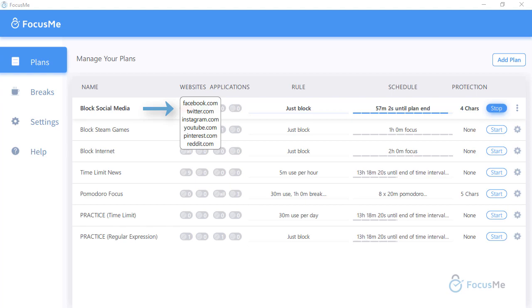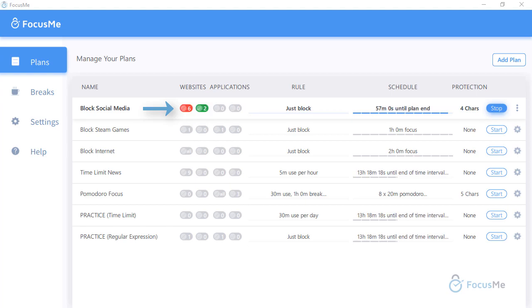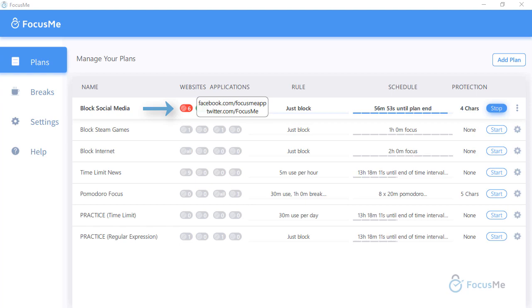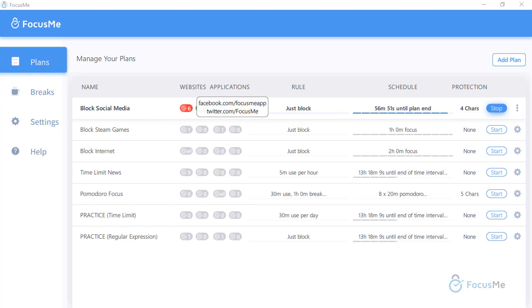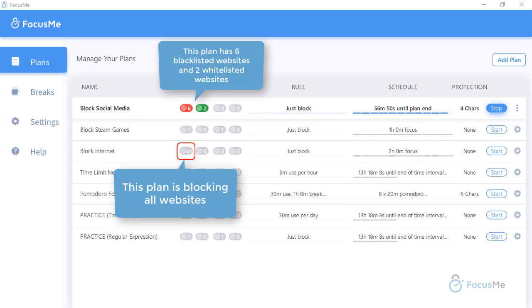These are considered blacklisted. The next icon shows us allowed or whitelisted URLs. The small number shows the count of websites in each list, or will display all if you are blocking all websites.